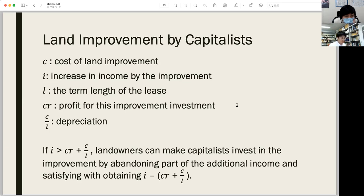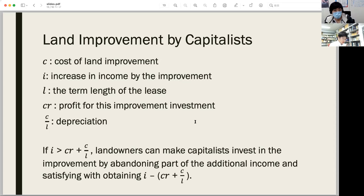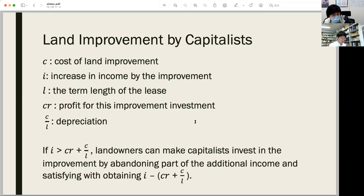If I is larger than CR plus C/L, landowners can make capitalists invest in the improvement by abandoning part of the additional income. Nevertheless, this method can be used only so far as the landowner can expect a regular income during the term of the lease. This is not guaranteed in the case of weakening power of the landowning class, as absolute rent can be undermined by competition between themselves.